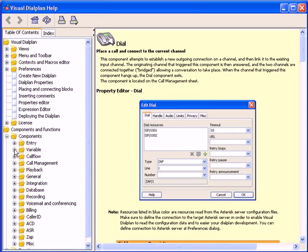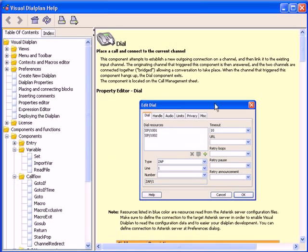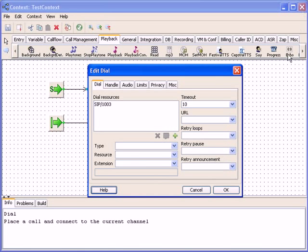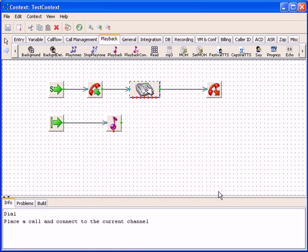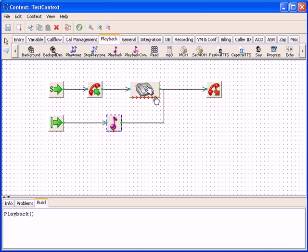The information area appears across the bottom of the design panel and displays more information about the highlighted building block. In case the building block is not connected or configured properly, information about the problem with the block will be presented here in red color.